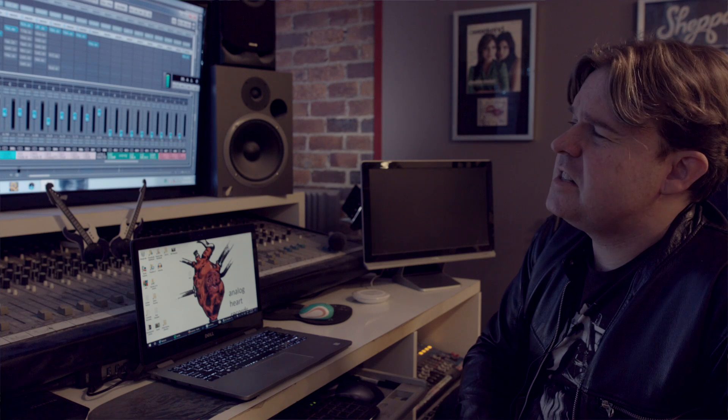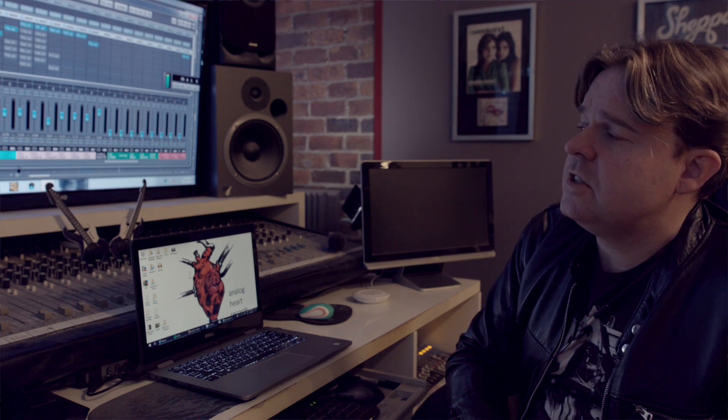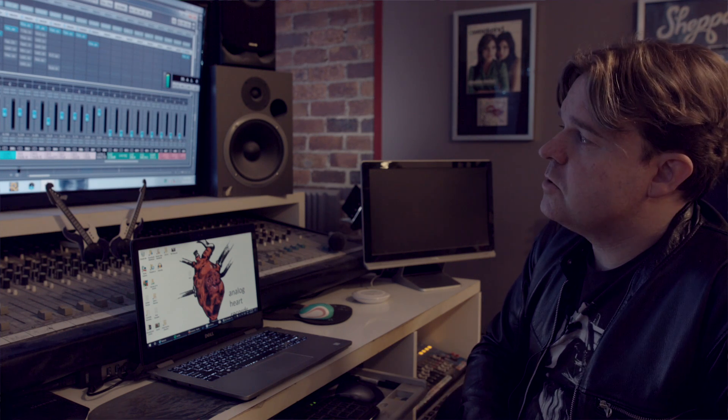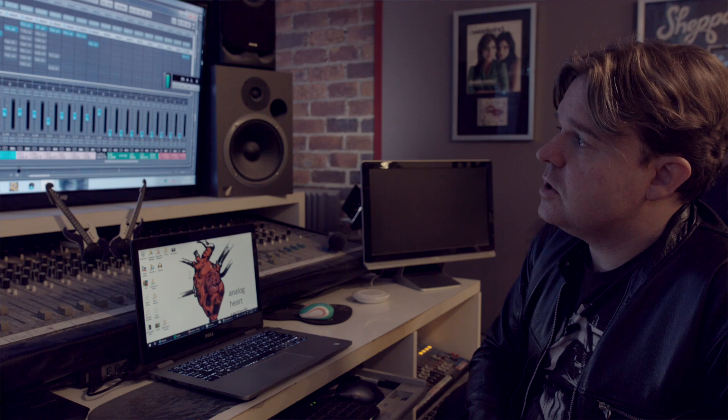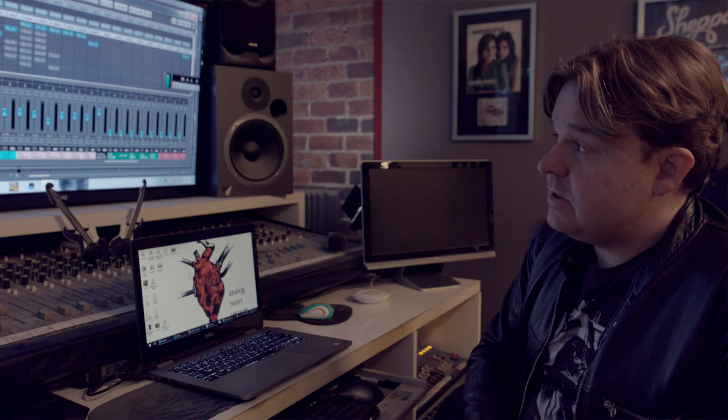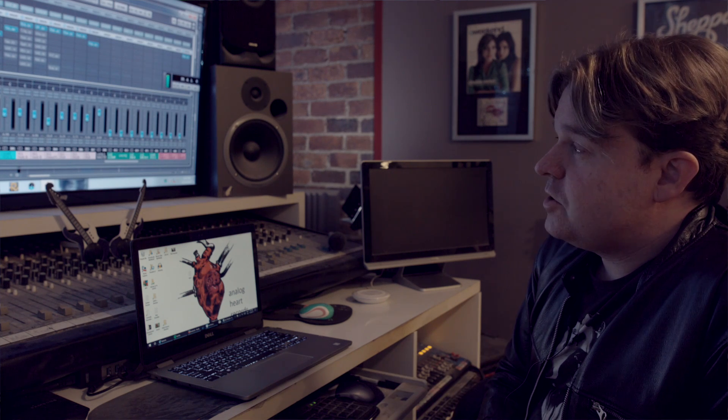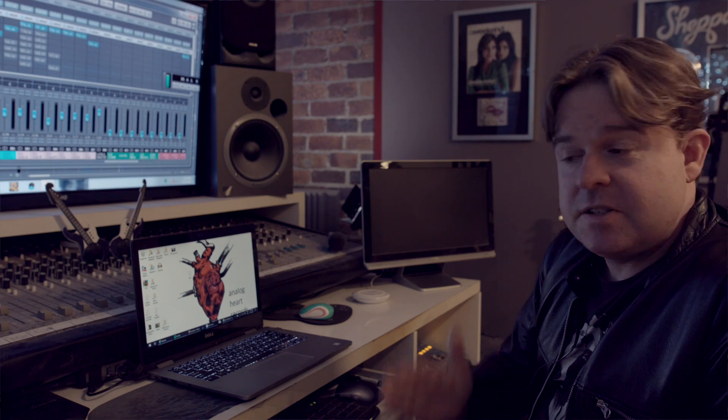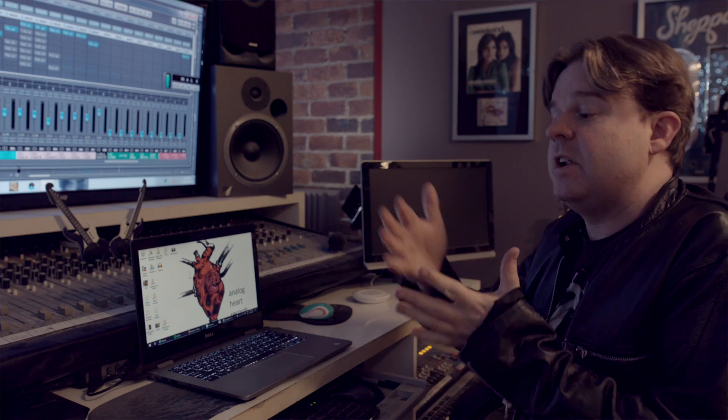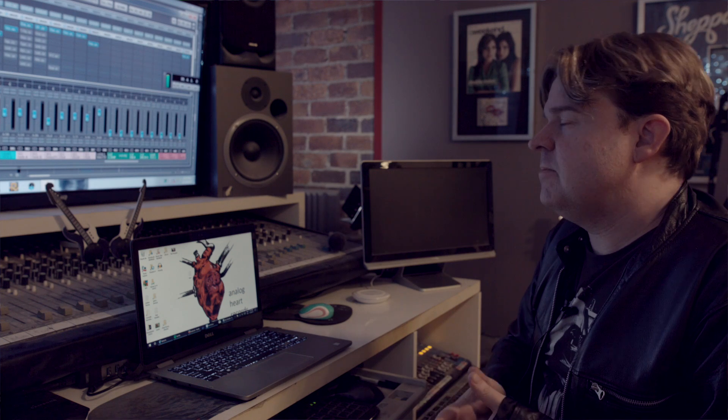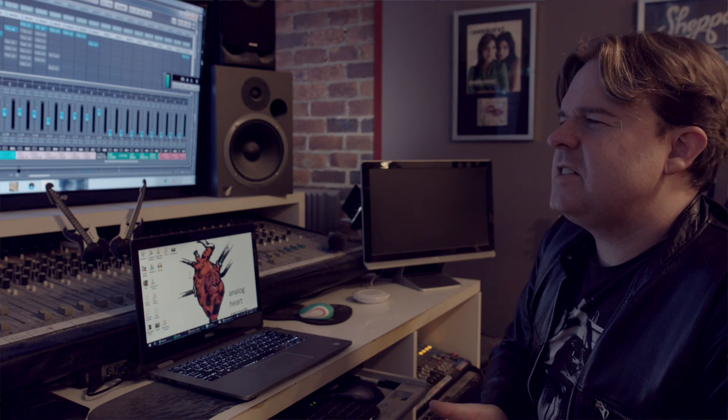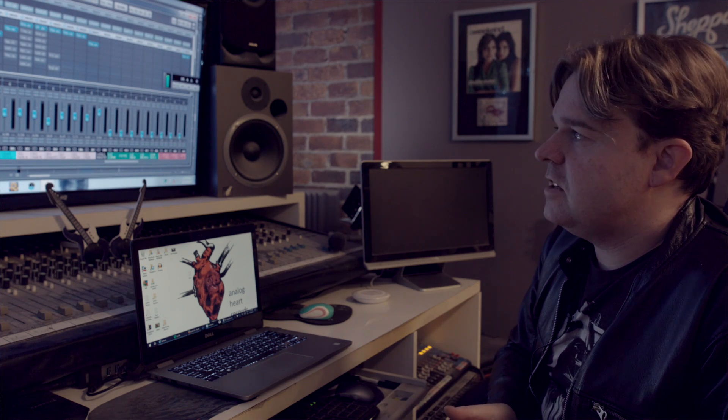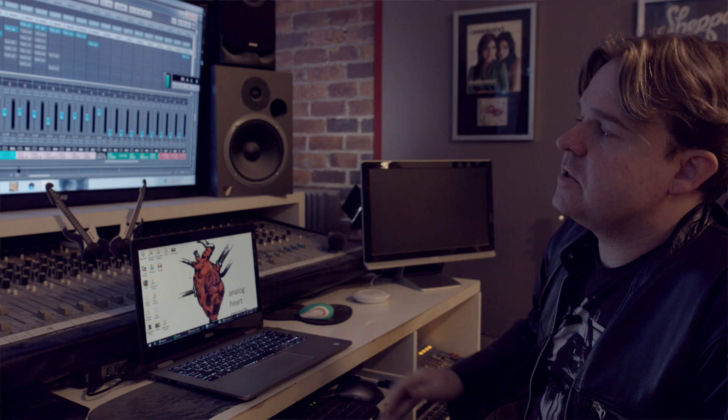I tend to take that approach a lot of times with compression, whether it's for vocals or mastering. I like to try to have compressors doing a tiny bit. Obviously there's an exponential effect as those things build up, but it just tends to be a little less heavy-handed than one compressor doing too much.